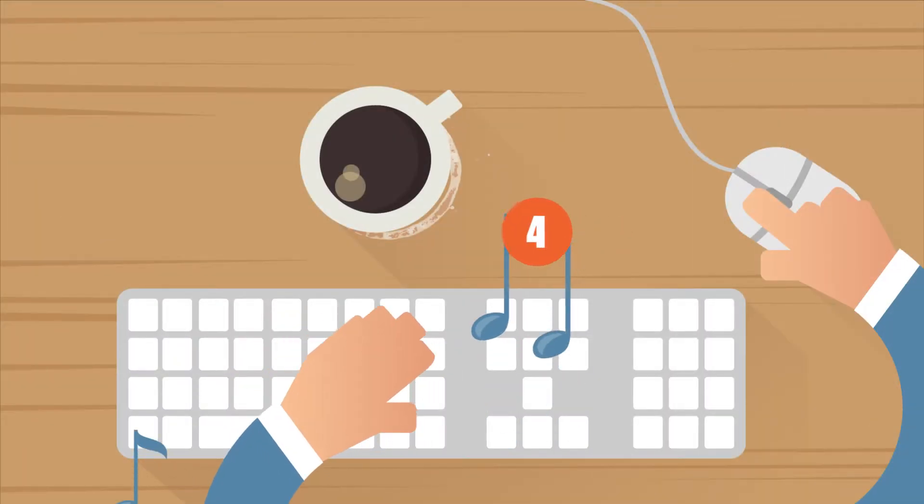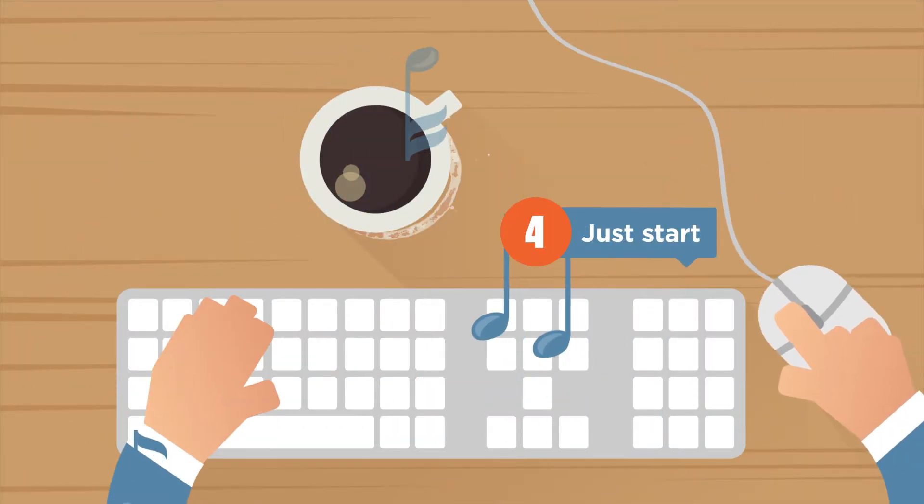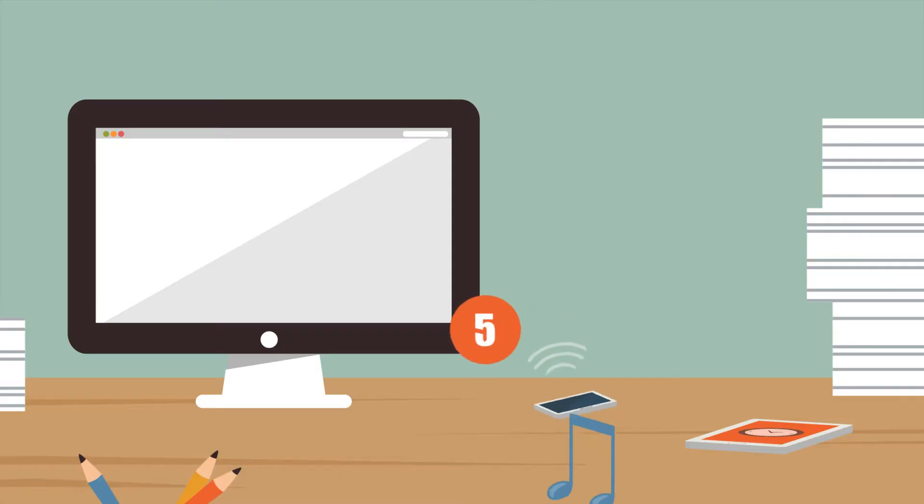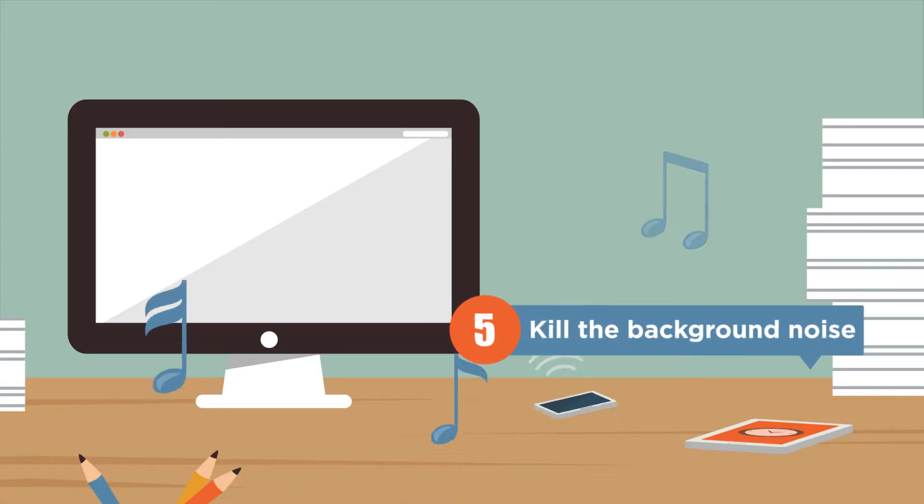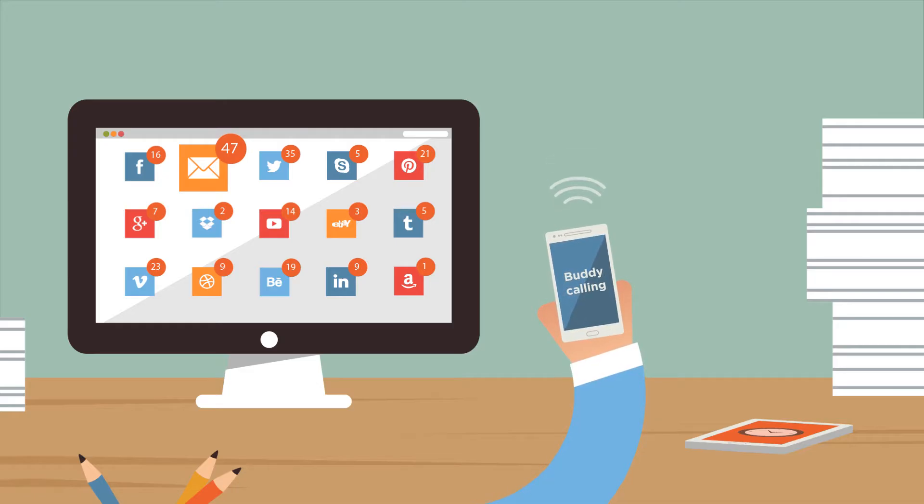Sometimes starting is the hardest part. After that, you get into a rhythm. Eliminate distractions. Turn off your phone, email, and any social media at work. Only keep things on which are relevant to your work.